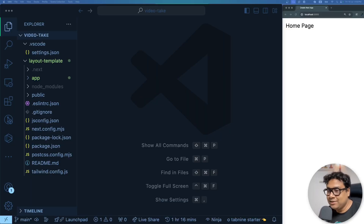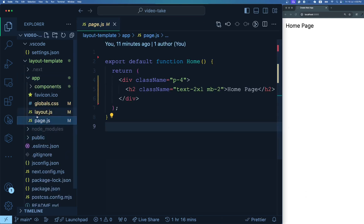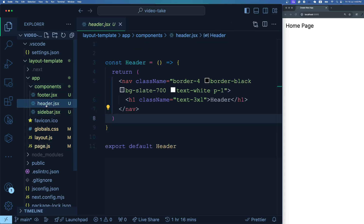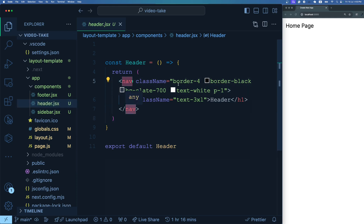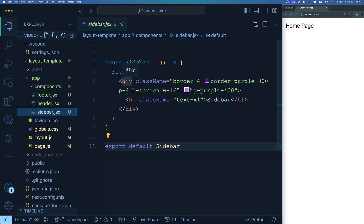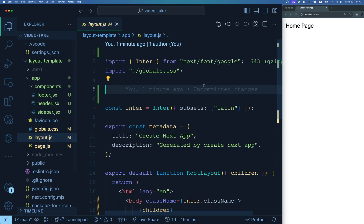I've created a Next.js project with a few modifications. Inside the app folder, the page.js file has just a div with an h2 called 'Home Page'. I've created a components folder with three simple React components: header, footer, and sidebar. The header has a navbar and h1 with some border and background color styles. The footer follows a similar pattern, and the sidebar is a div with an h1 calling it 'Sidebar'.